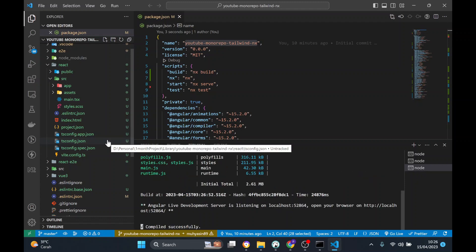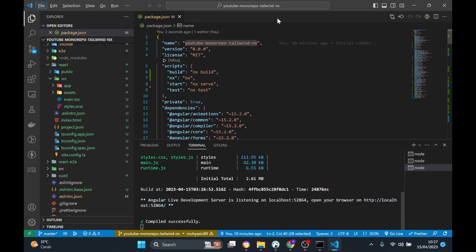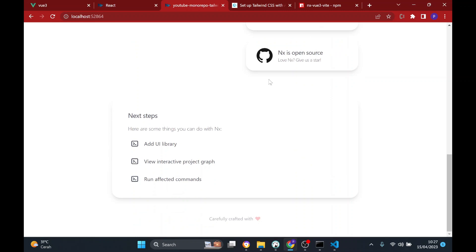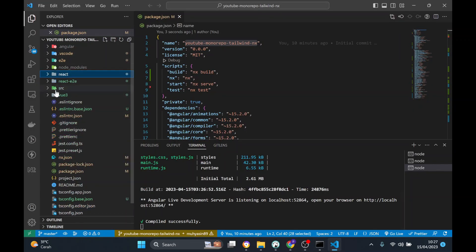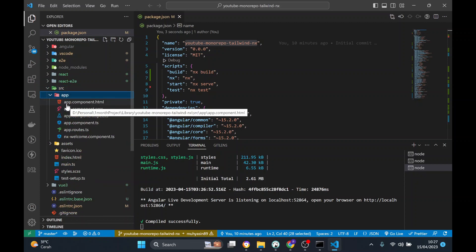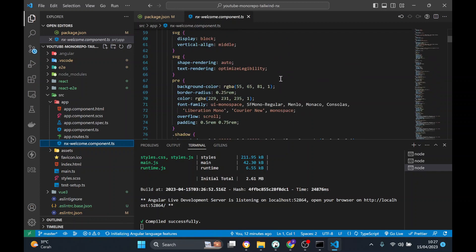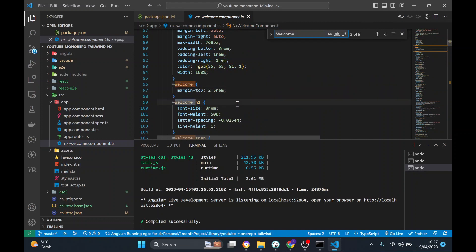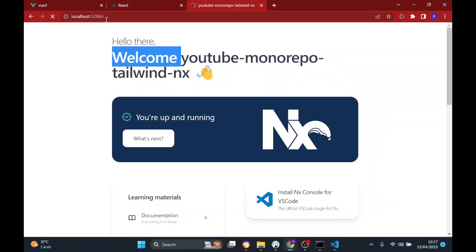There's a config for every project. To make sure we know which app is running, I'm going to change the welcome component. I'll search for the welcome component — okay, this is the AppComponent. I'm going to search for 'welcome' and remove 'YouTube NX' and replace it with 'Angular'. As you can see, it's changed to Angular.